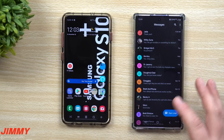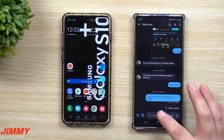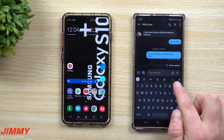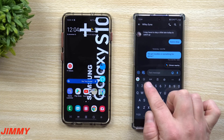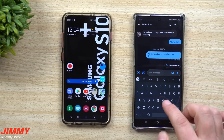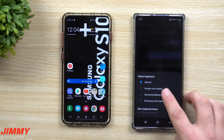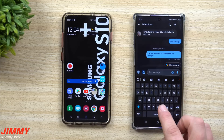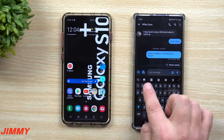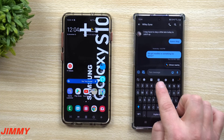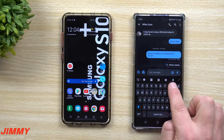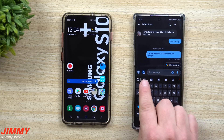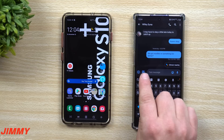Also worth noting: inside the Samsung Keyboard you get a few more options than Gboard — stickers, GIFs, emojis, clipboard, settings, voice to text, and more. You can switch between keyboards and see which one you prefer.